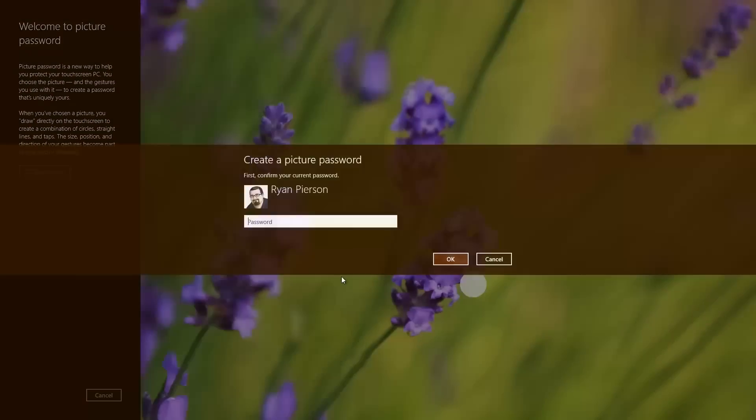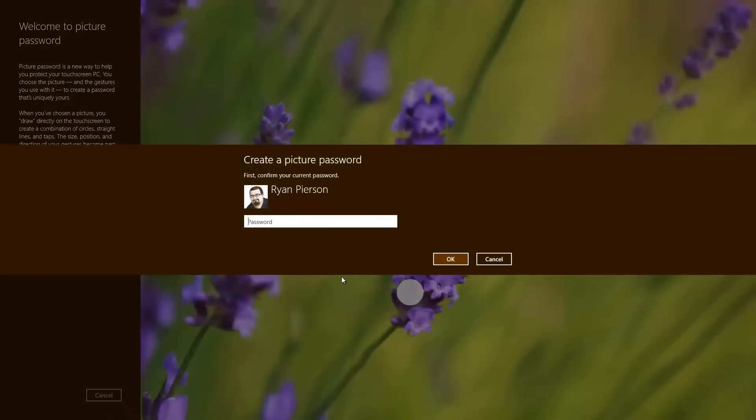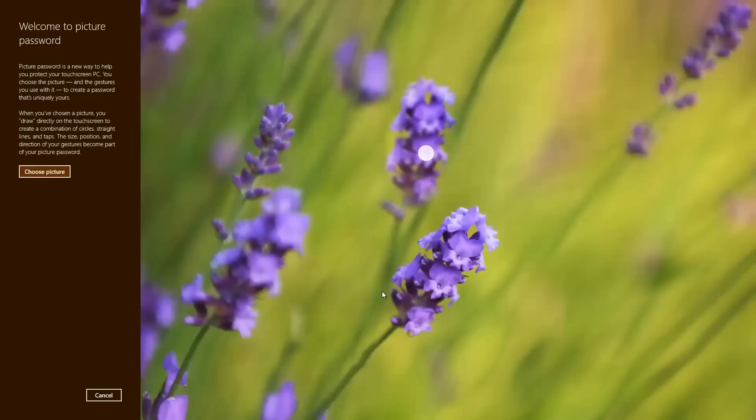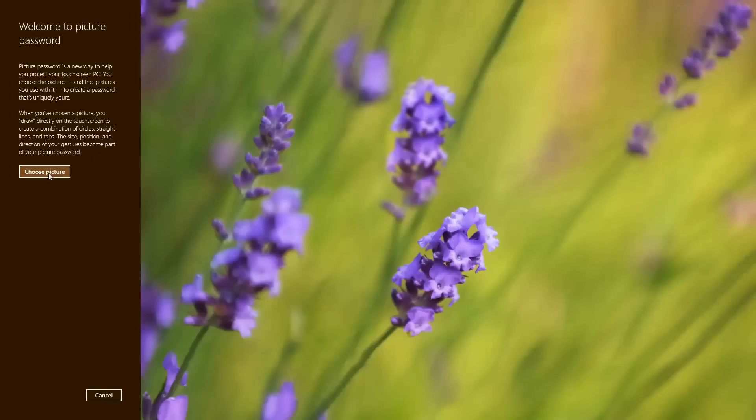Just click that button right there. It'll ask you to log in with your existing password. And the first thing you need to do is choose a picture.